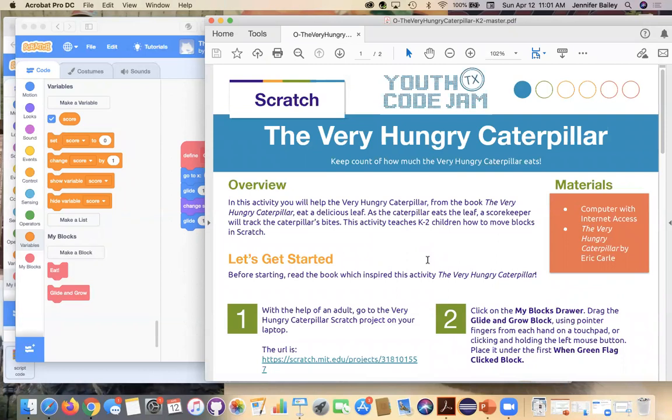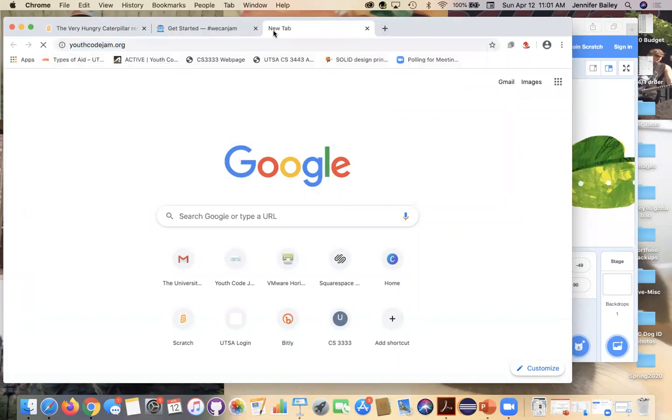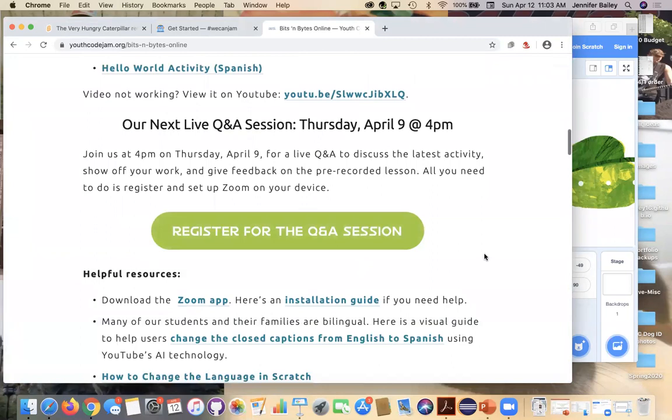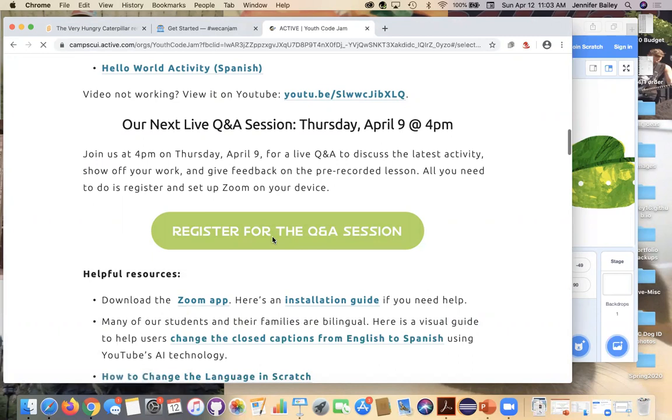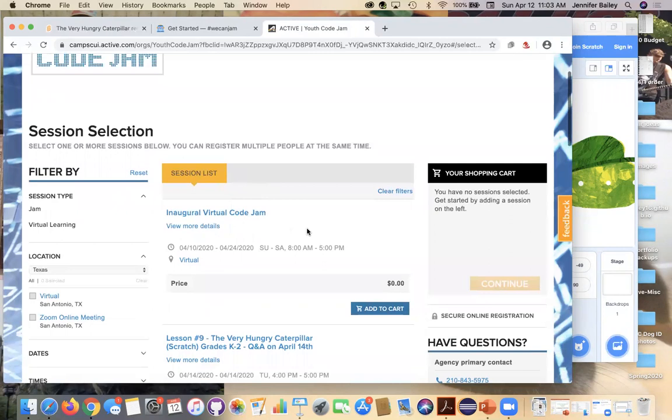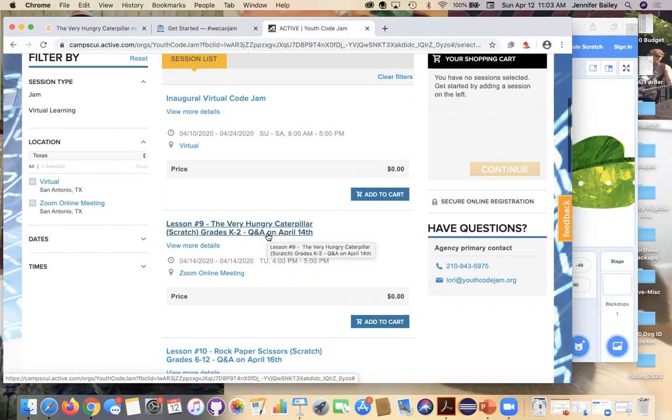Definitely hope to see you guys at the Q&A session on Tuesday at 4 p.m. Again, you can just go to youthcodejam.org and go to Jam at Home, Bits and Bytes Online. And this big green button about halfway down the page, you can go click to register there. And what this does is it takes you to our active page. So you're still going to a safe site. It's still secure. By the way, these Q&A sessions are free. Just about everything we offer you guys is going to be free because we want it to be as accessible as possible. So on this page, you'll see all of our stuff that we have. So you can register for the Jam here. And then here are our lessons. So this will be our Tuesday meeting where we talk about this lesson. And you guys can show off your projects or you can ask other questions or questions about past things.